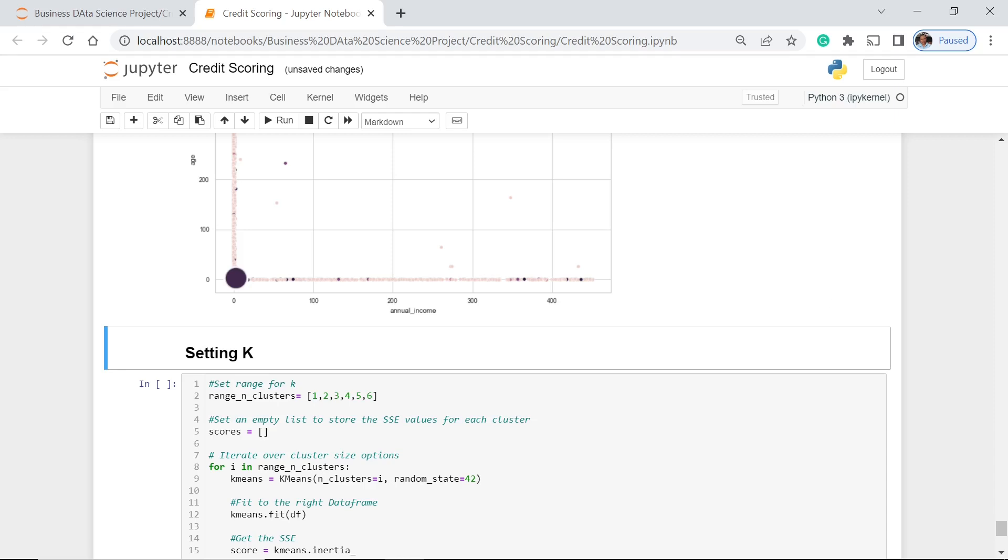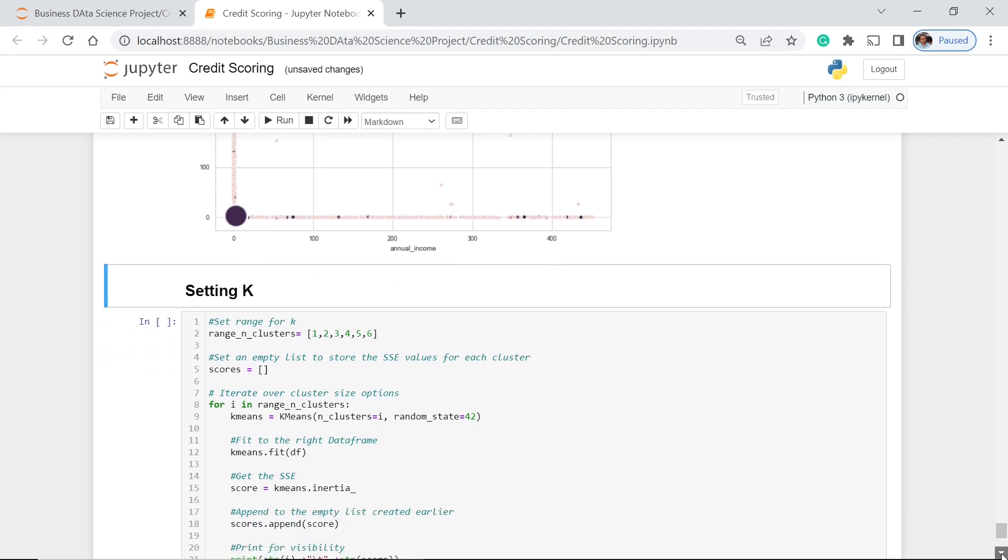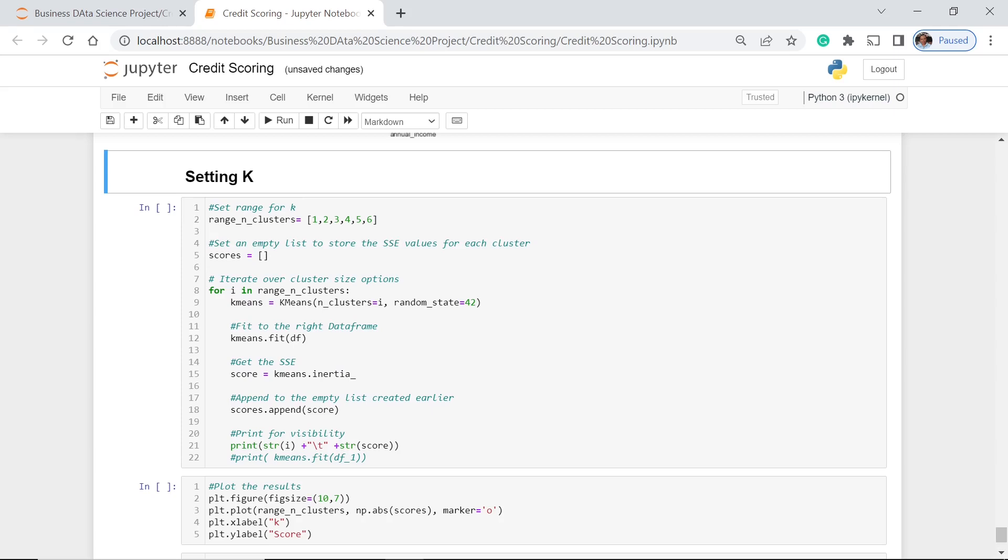Here, the range that we have set here is 1, 2, 3, 4, 5, 6. So we have 6. And then we have an empty list of scores for each cluster. And with that, we compute the K-Means for the range of the cluster. And then we fit that K-Means to our dataframe.